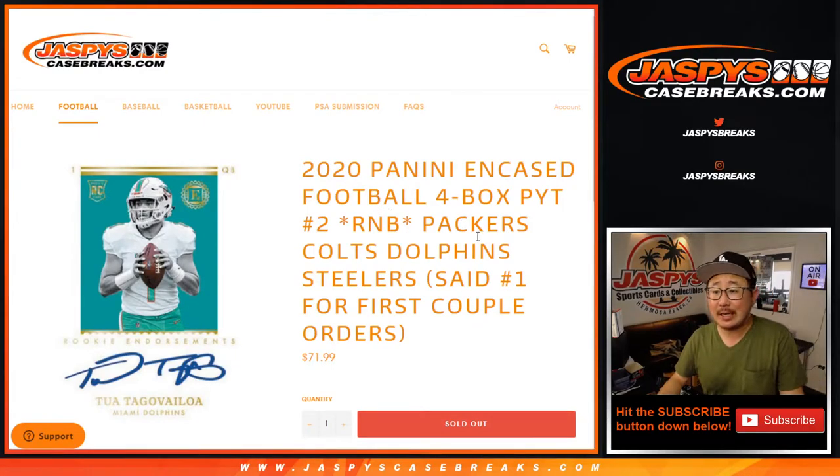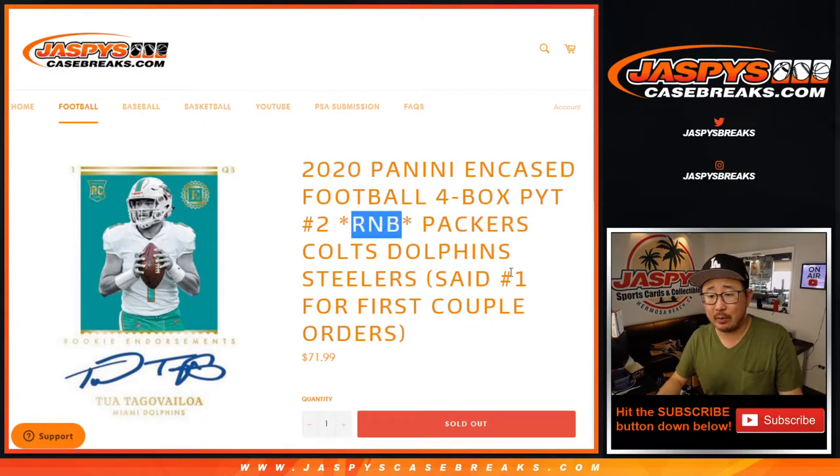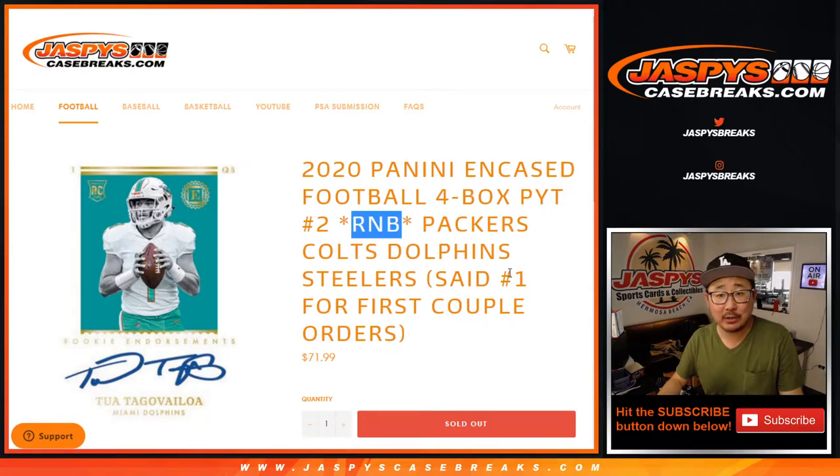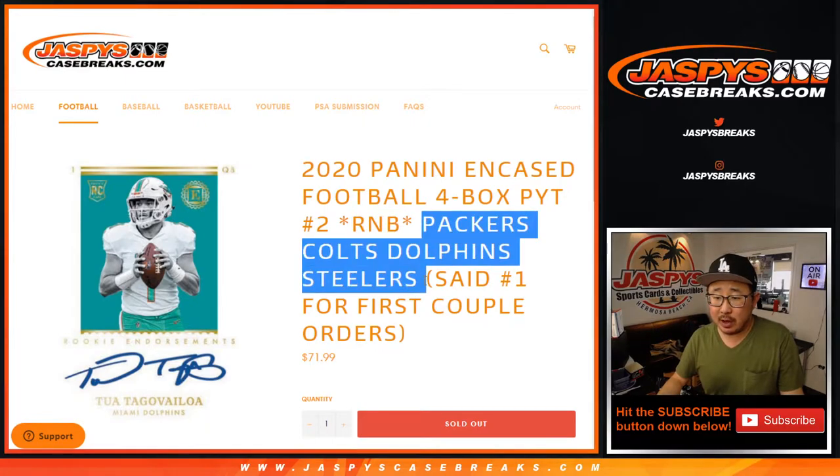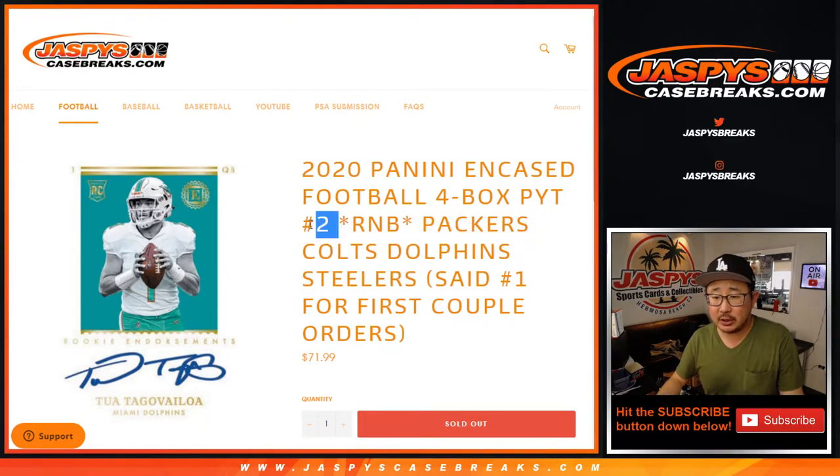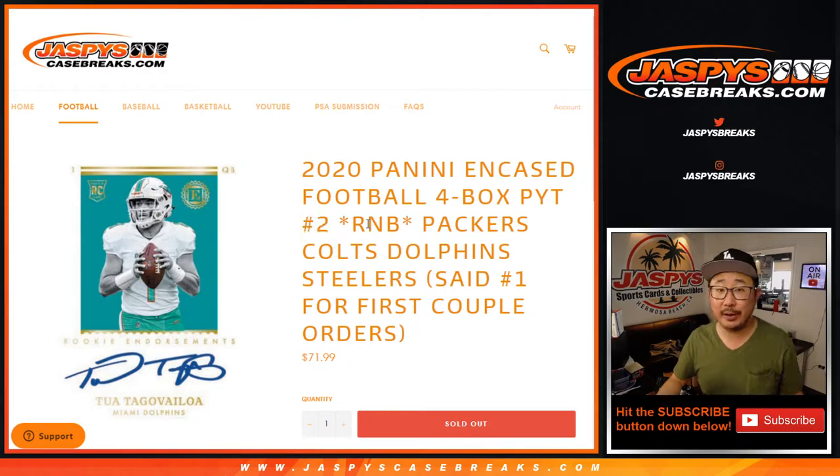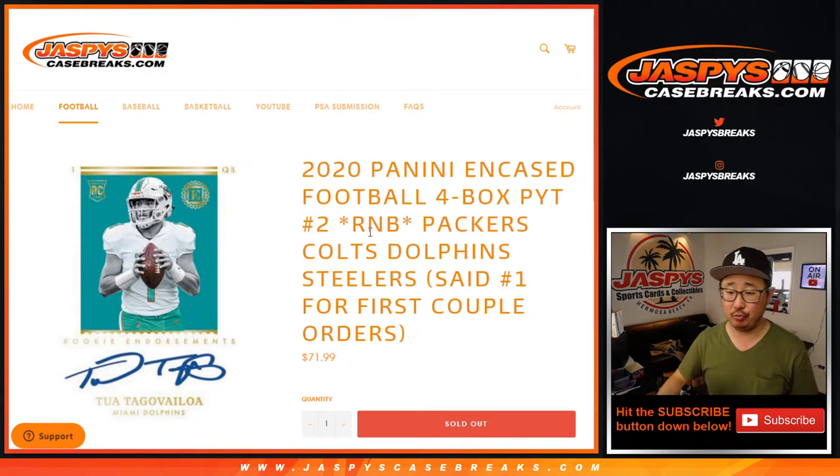Hi everyone, Joe for Jaspi's CaseBreaks.com with a quick random number block randomizer video. So it's a number block break just for those teams and just in case to pick your team too.